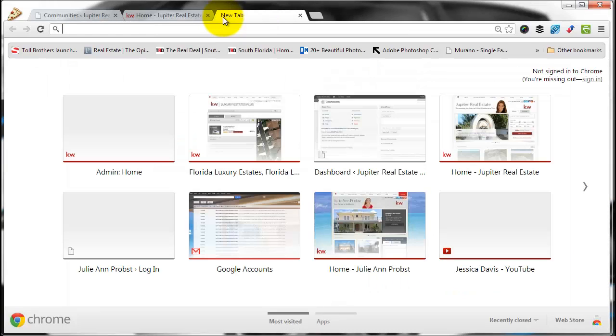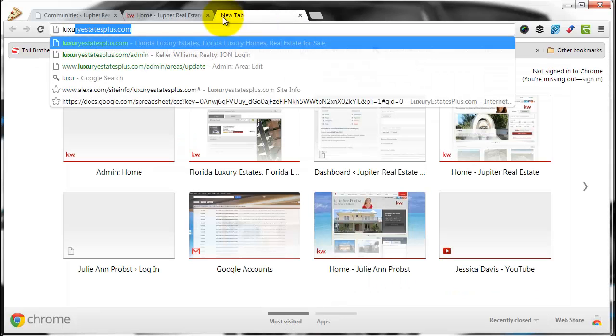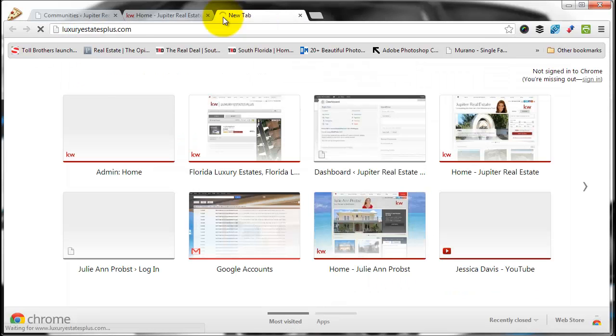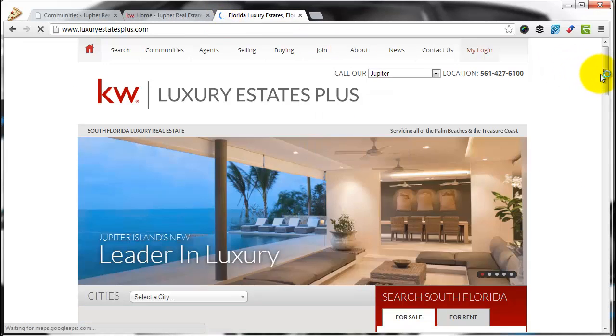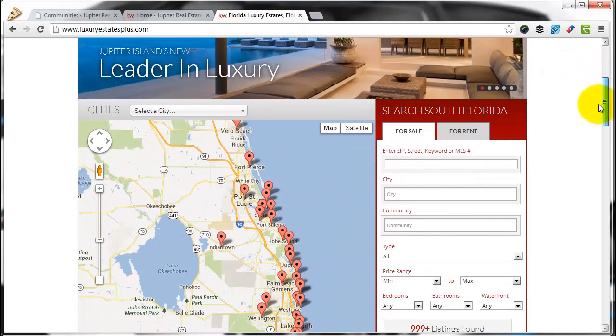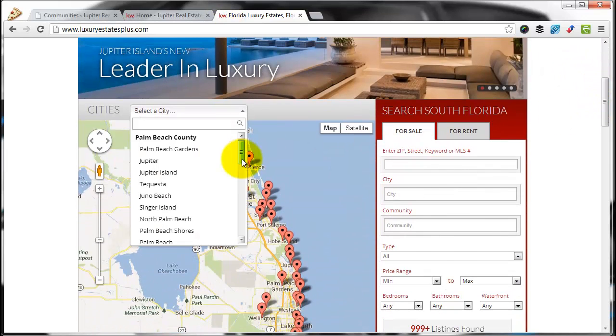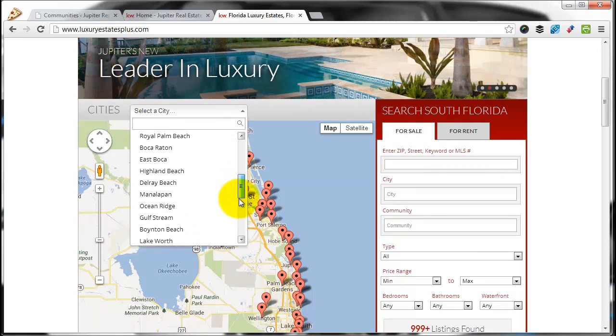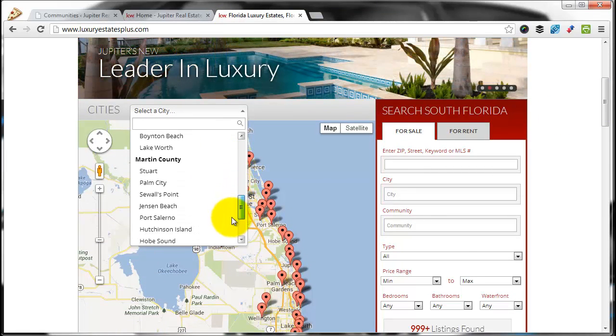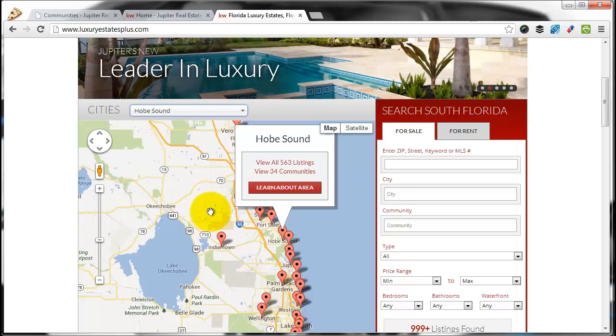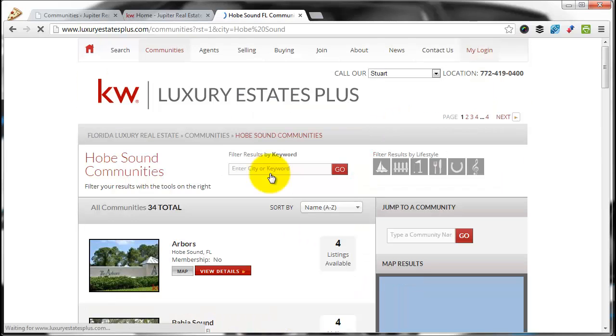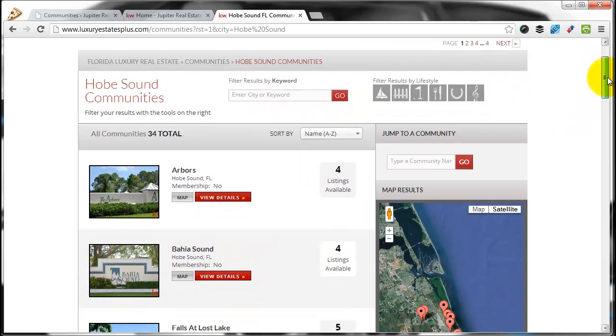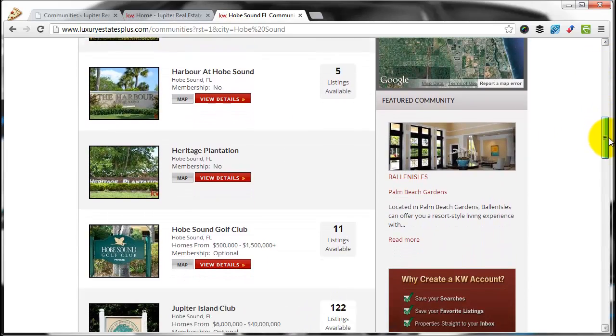For instance, if you look at luxuryestatesplus.com, you can search for communities by the city. Let's take a look at Hobe Sound. View 34 Communities. You can look at the list here of all the communities that are available.